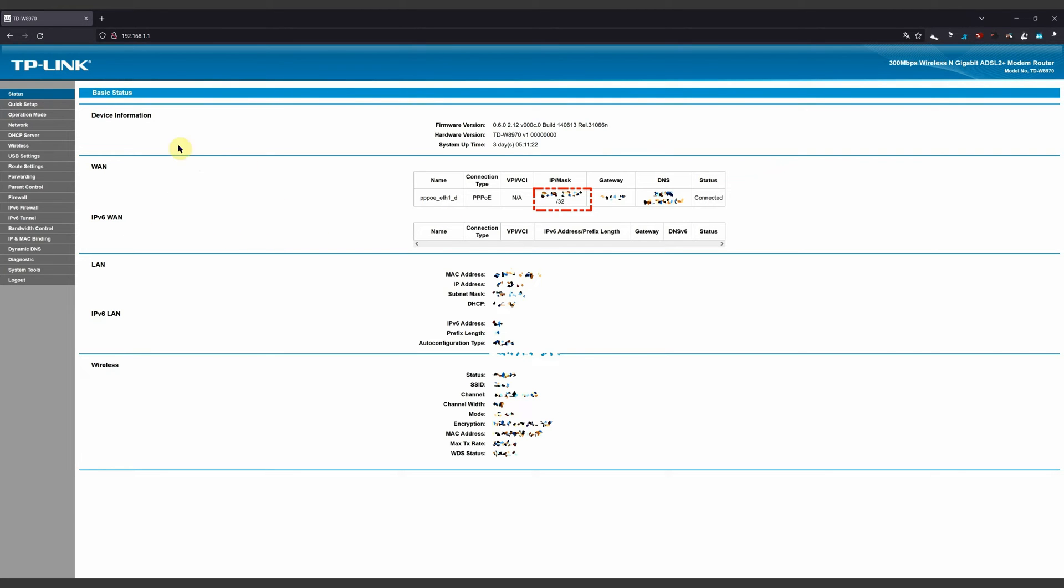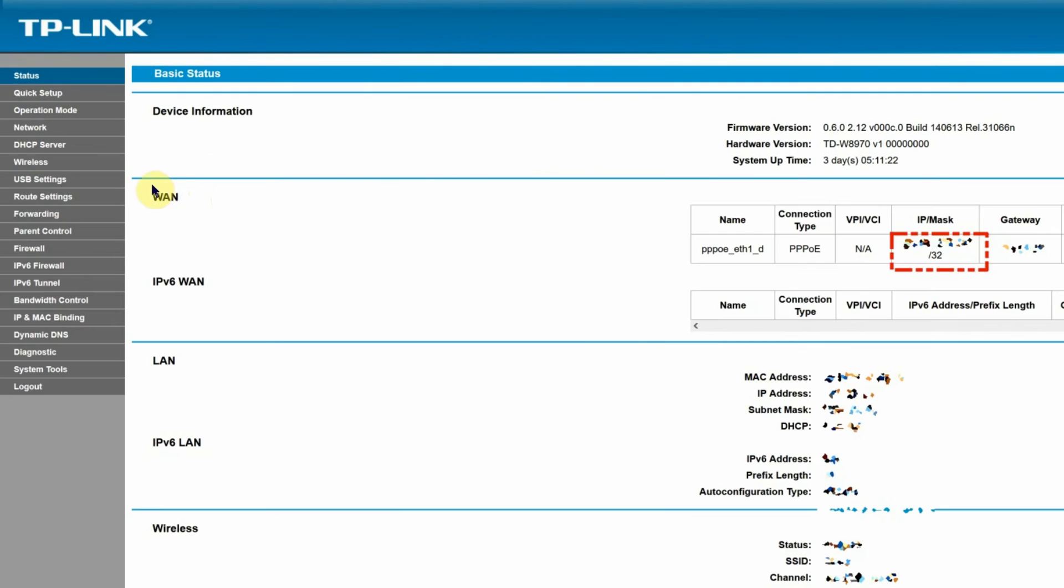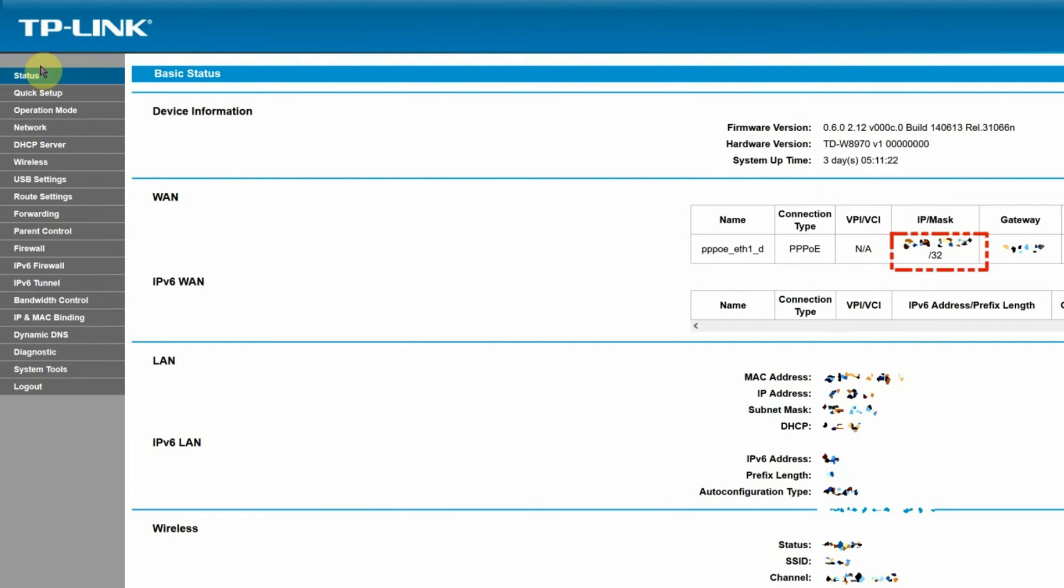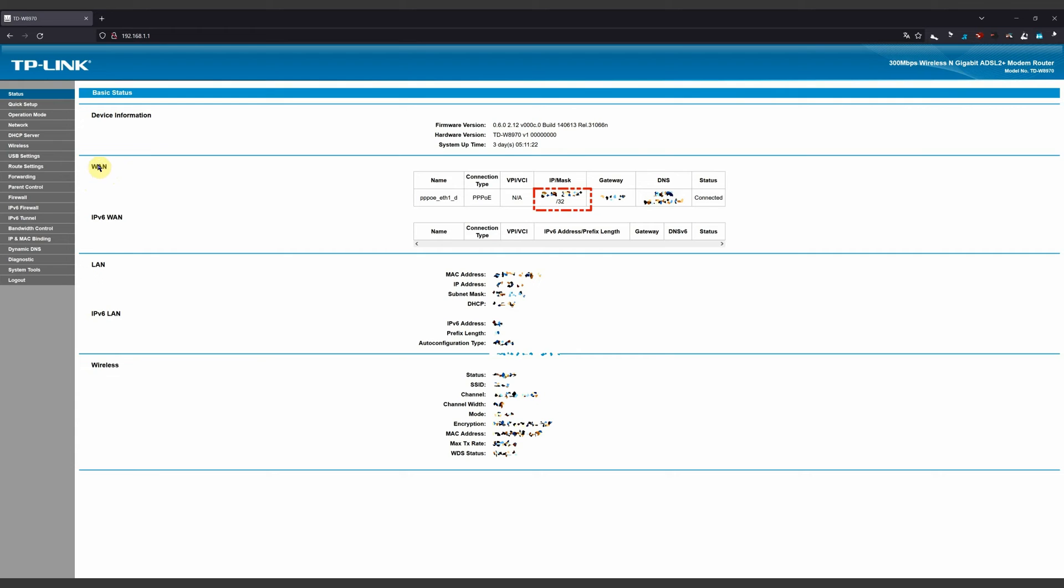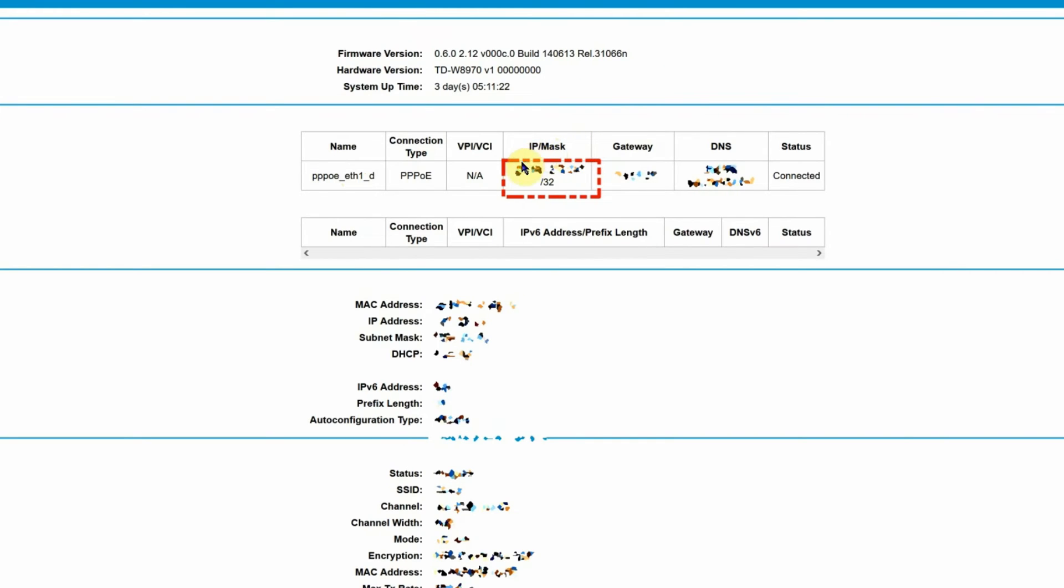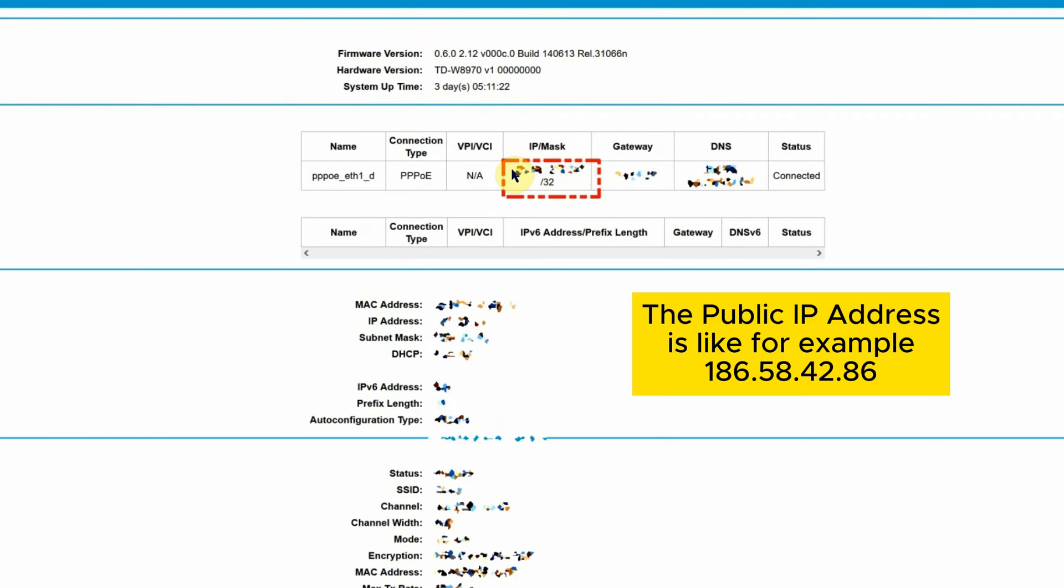The first step is to find an option in status, the first option here on the left of the screen. In status, you'll find the WAN option. And in WAN option, you'll find the IP address, the public IP of your router. Not of your router, but the connection, the public IP of your router that helps you connect to the internet.